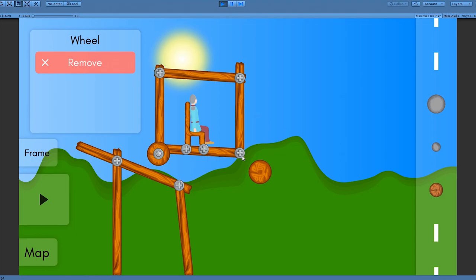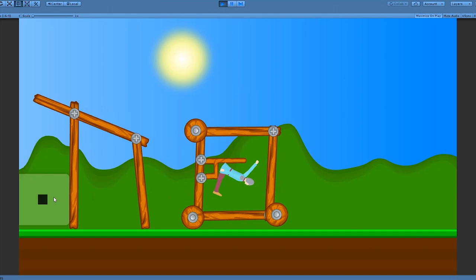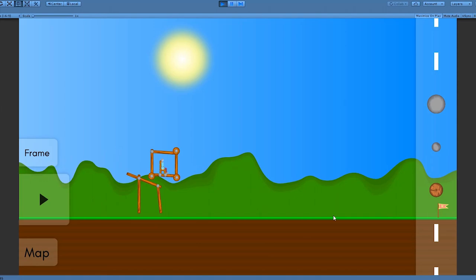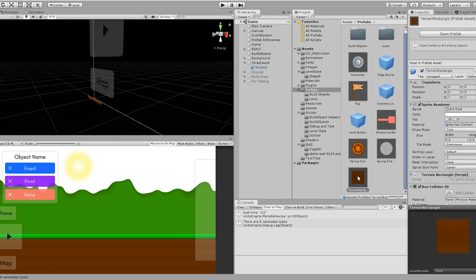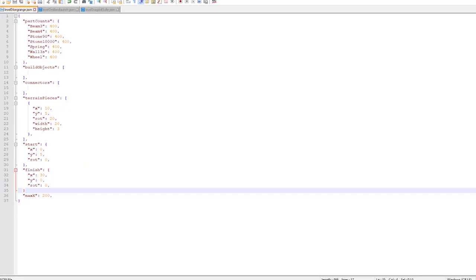So now I want to add some more interesting terrain pieces so that levels can have more than just this flat ground. Okay, so now terrain pieces can be spawned in for each level. All I did was create a prefab for a rectangular piece of terrain. Later I might add in things like circles and hills and stuff like that.